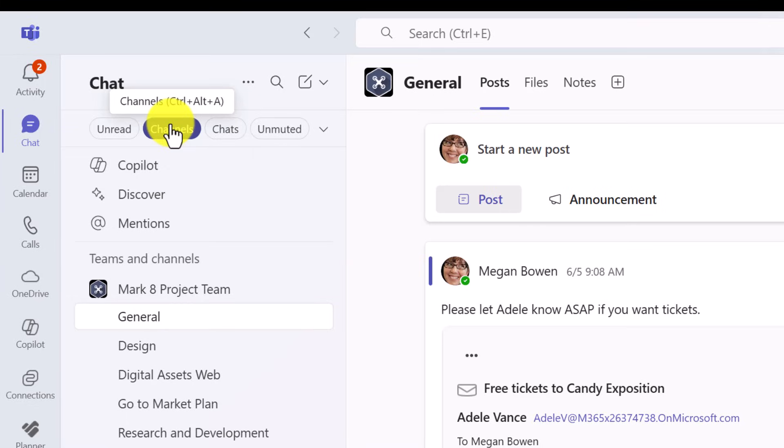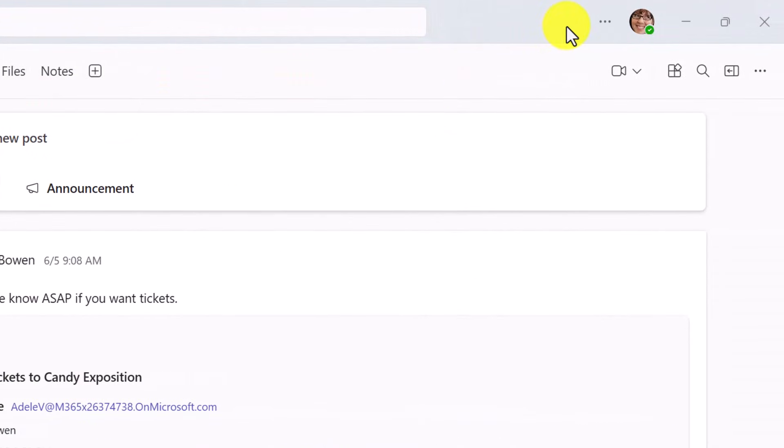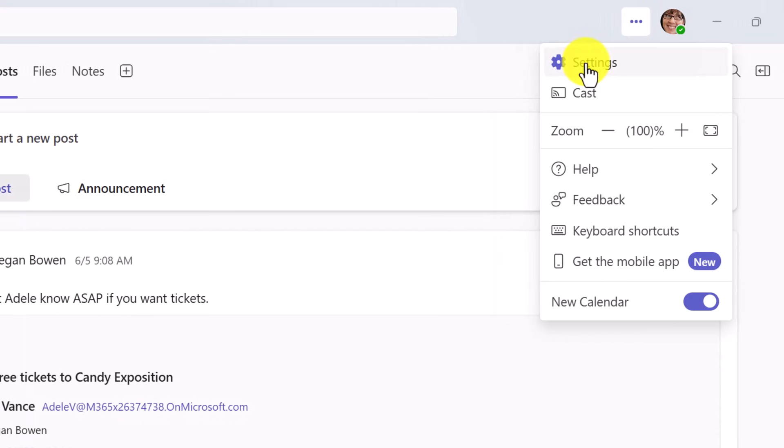First, let's open up the Teams settings. You'll find this in the three dots or the more options just to the left of your profile picture. And then pick settings.